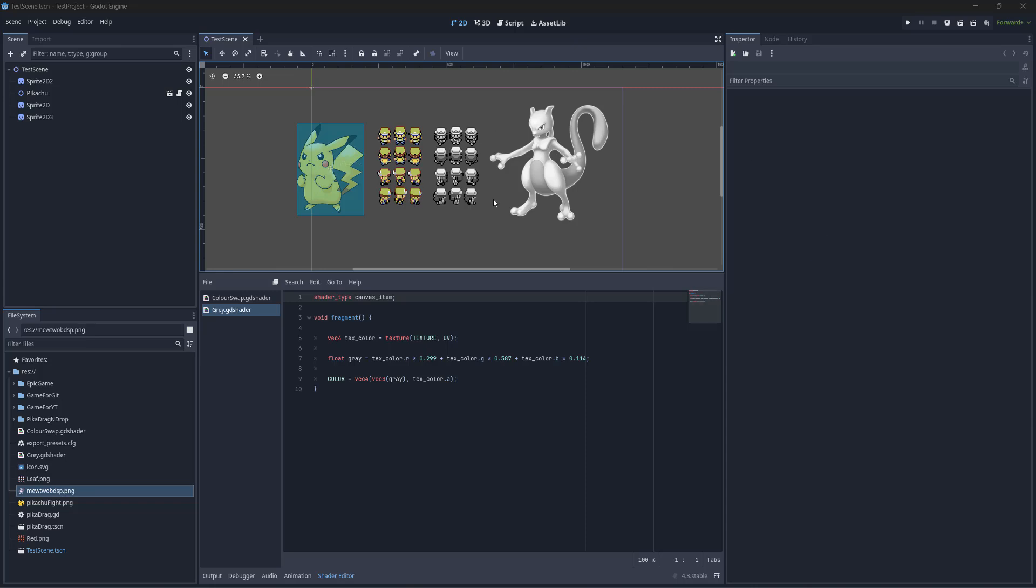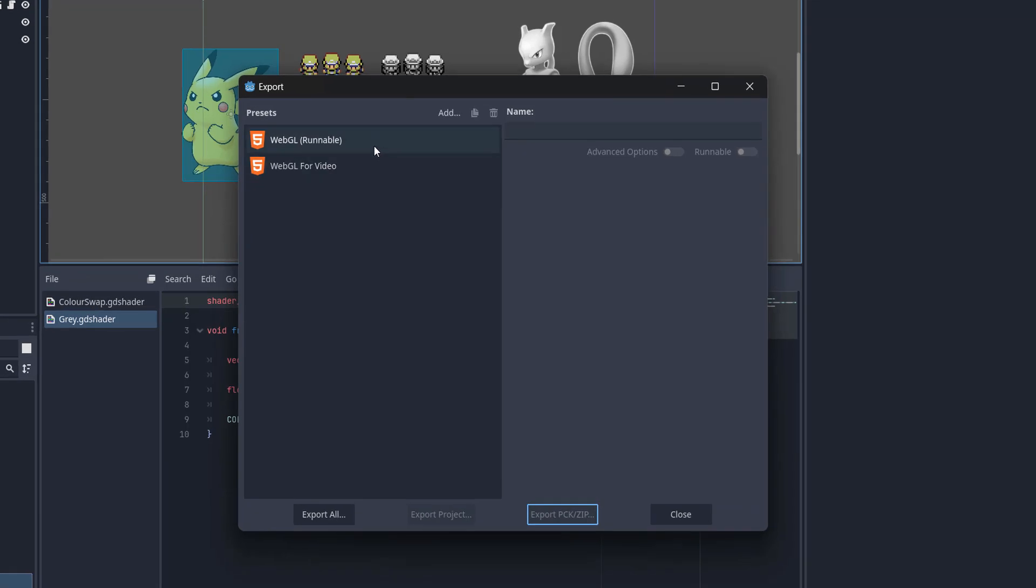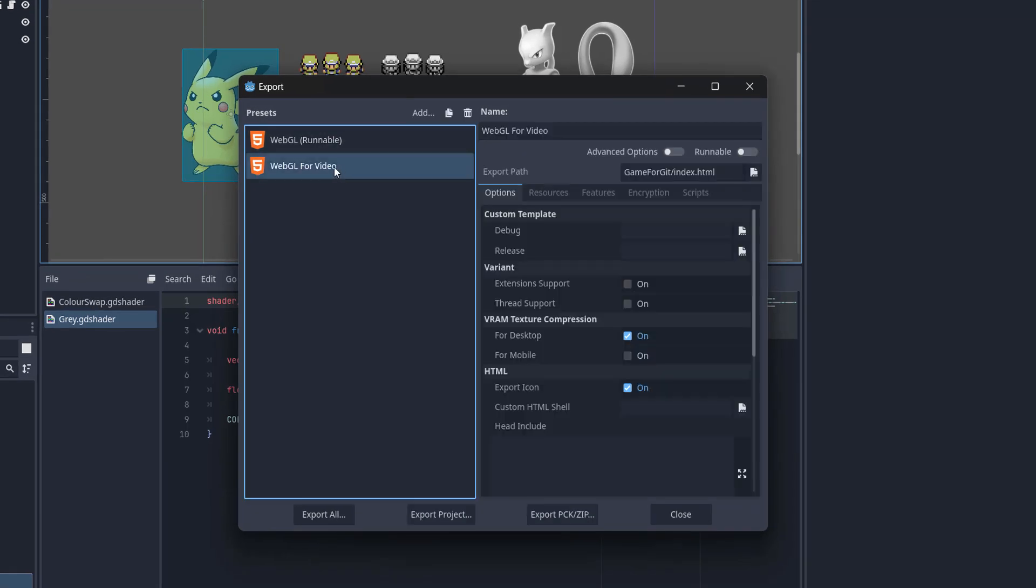And the first step is we need to actually build our Godot game. So I'm going to click on Project and then Export. I'm going to click on the WebGL preset. And the important thing is you want thread support to be unticked, or this won't work.